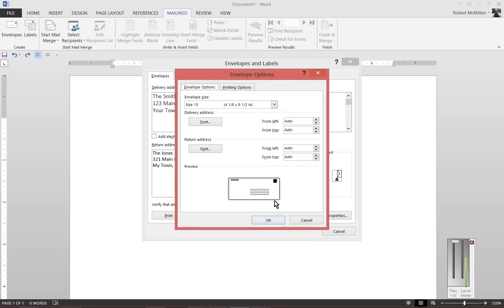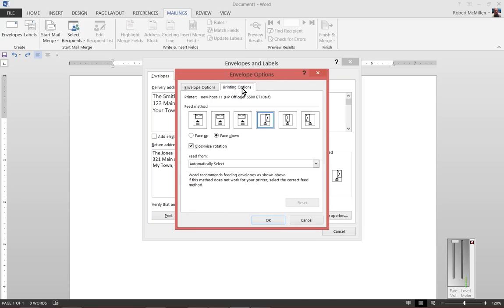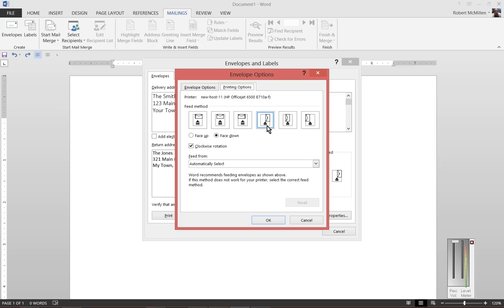Click on the Options button, and then click on the Printing Options. You can see here the Feed method. If you decide to put it in the right corner, center, left corner, or turn it one of these ways. By default, it's going to be on the right side with this particular direction.